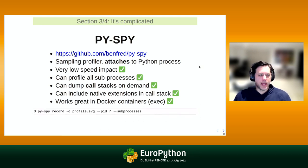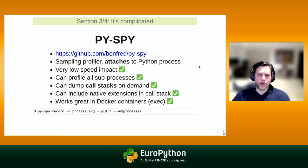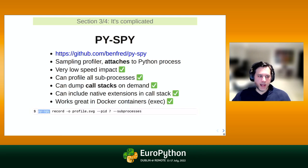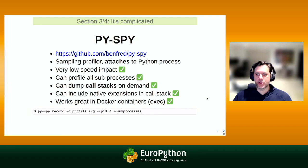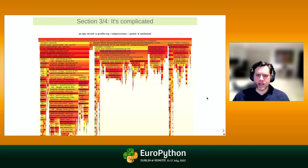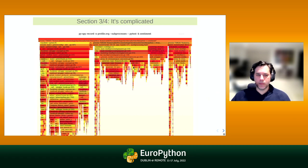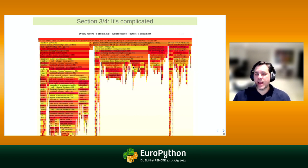py-spy has three subcommands: record, top, and dump. The record command dumps an SVG file — similar to what we saw before — and you can add --subprocesses to also measure subprocesses. What it produces is a flame graph. In practice you can hover over each bar to get additional information and metrics about which function calls are being made from which other function calls and the duration based on the width of each bar.